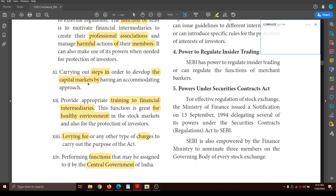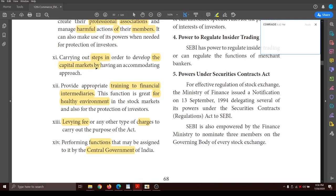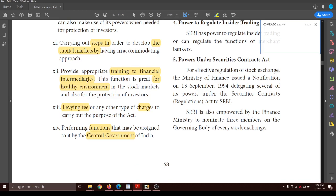SEBI carries out steps in order to develop the capital market and promotes it despite difficulties. It also provides training to financial intermediaries to make them understand that a healthy environment in the stock market is necessary. Only when investors feel safe can they invest in companies and provide permanent capital, so a healthy environment must be created through training.